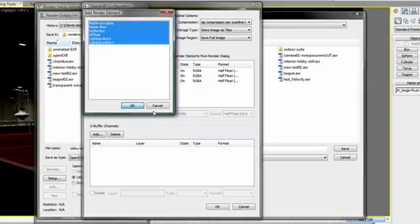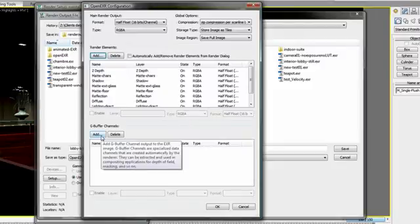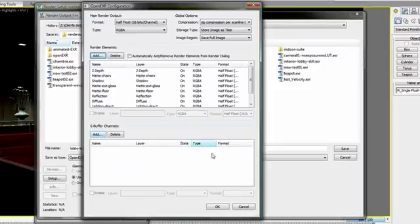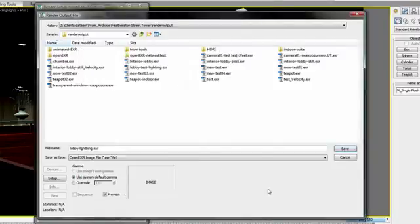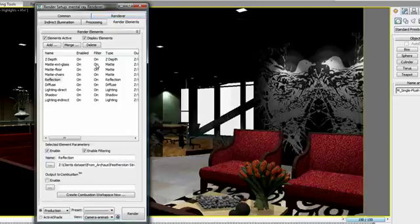I also have options to add GBuffer channels if needed. Then I click OK and save this image. Once rendered, all the render elements that I have included will now be part of my OpenEXR as layers.